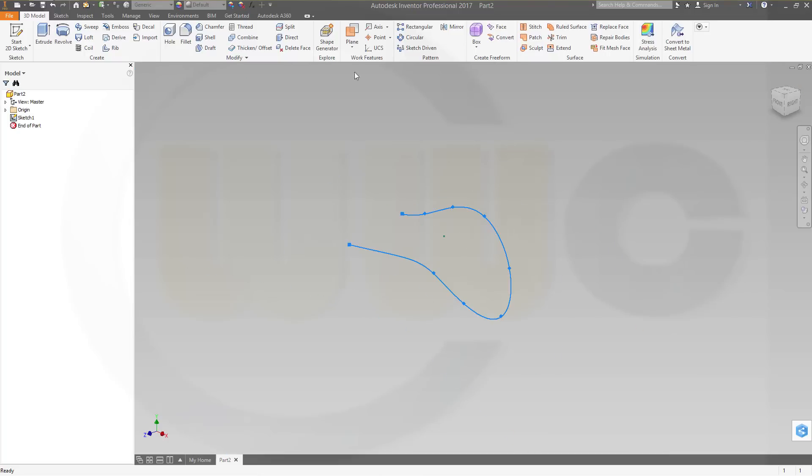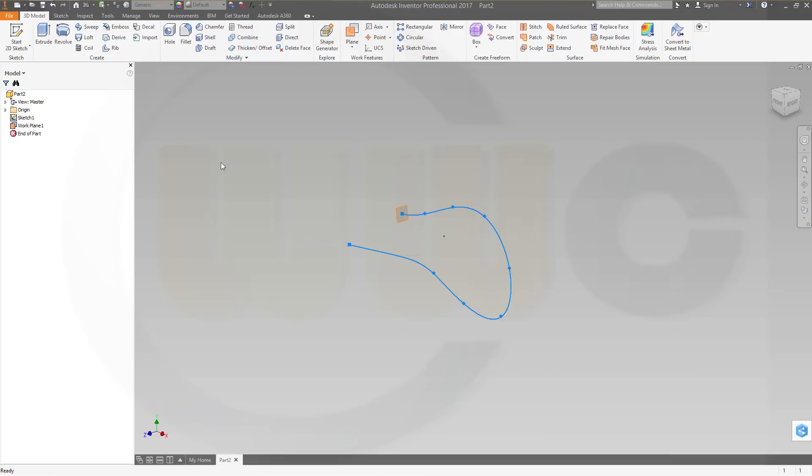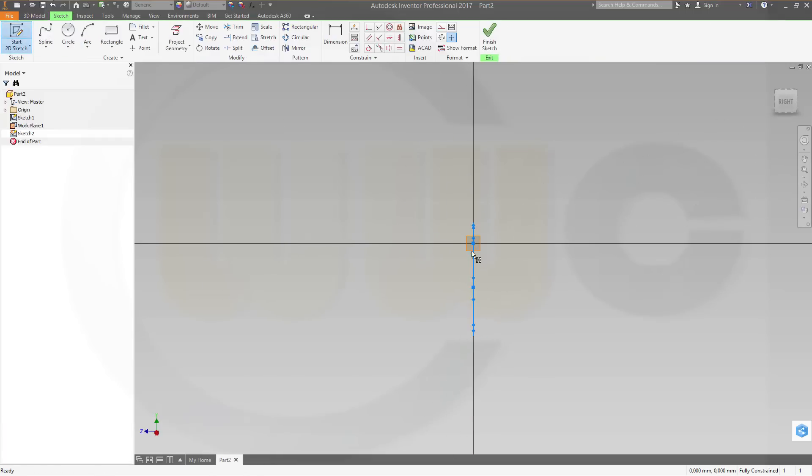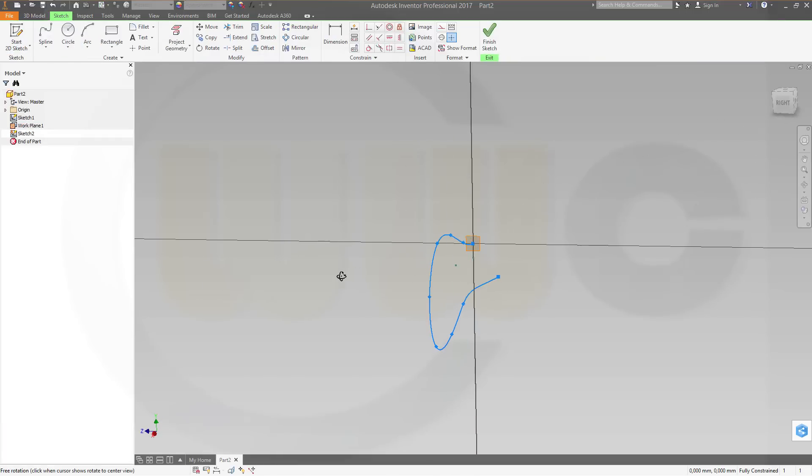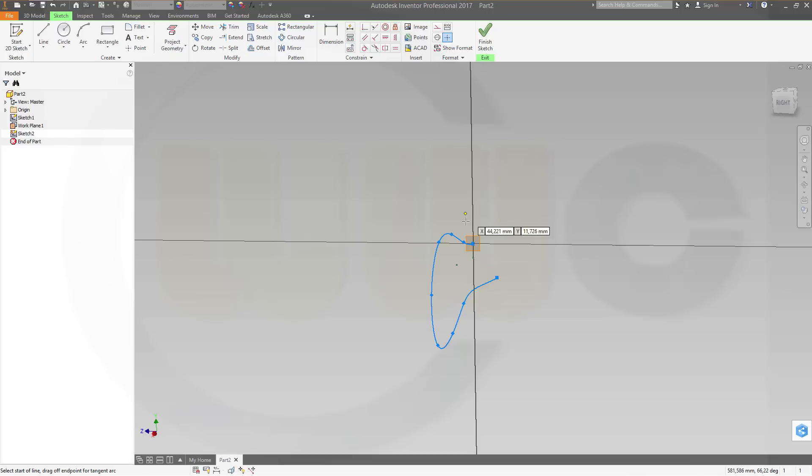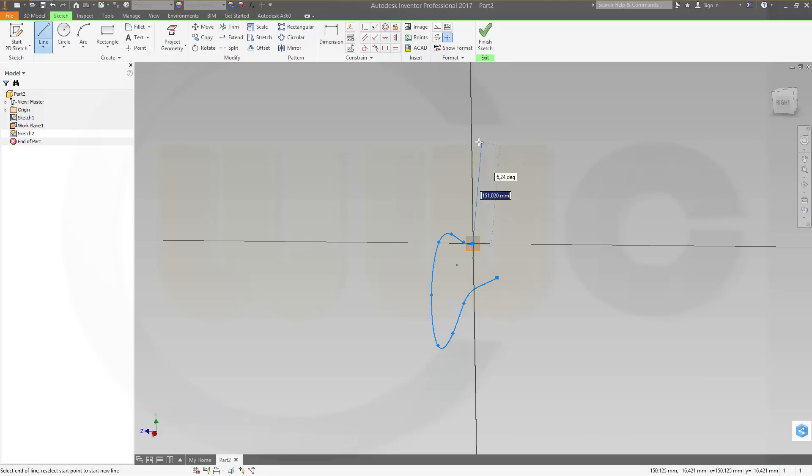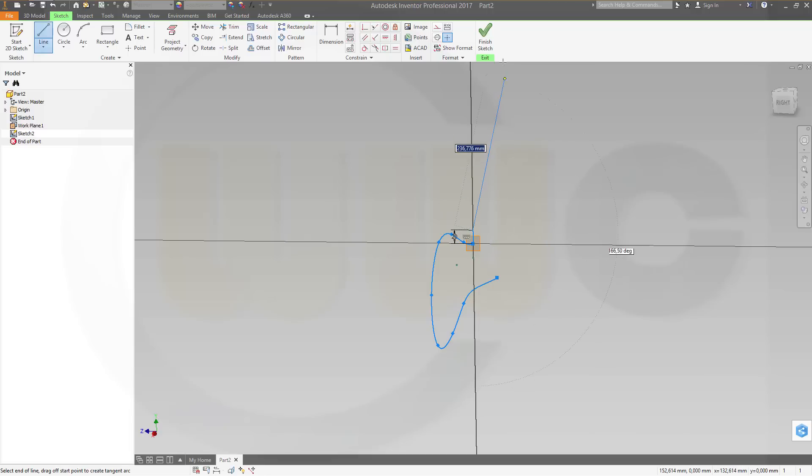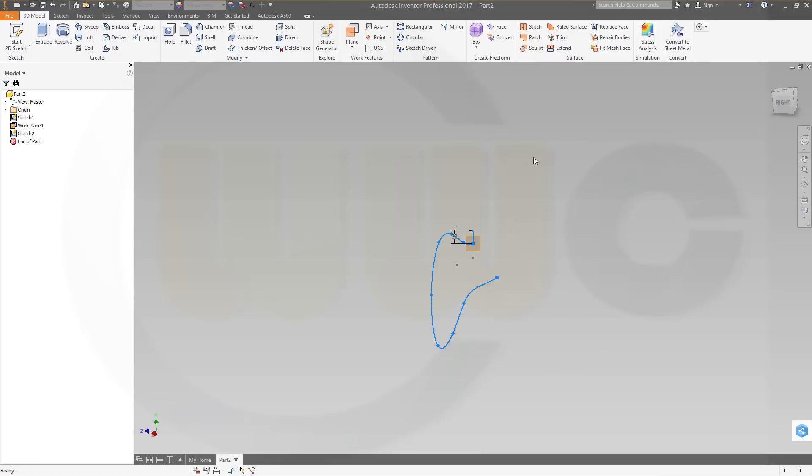Now I need a plane which is normal to that spline through that point. Then I need a sketch on that plane, and this should be a line which might be 20 in length. Finish the sketch.